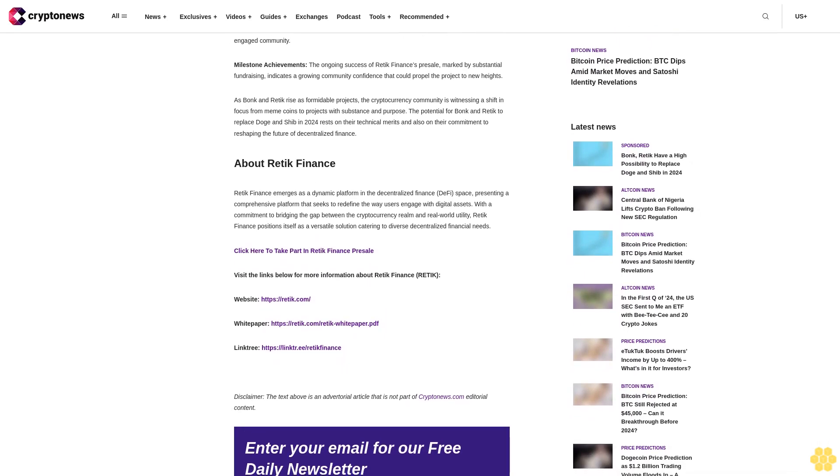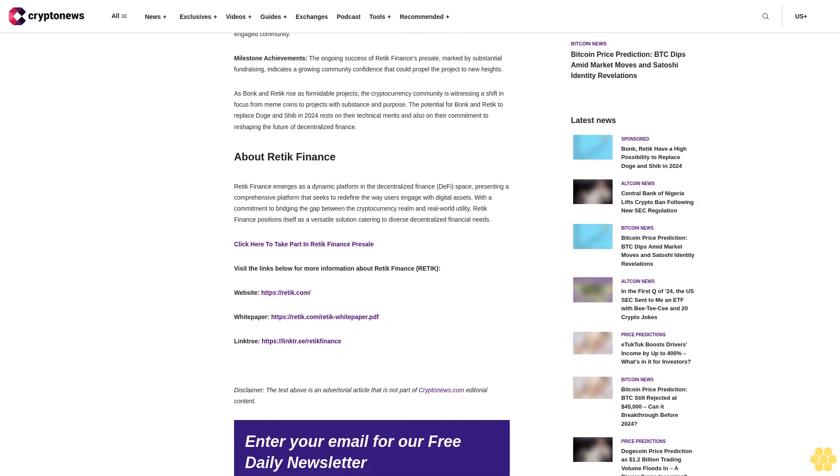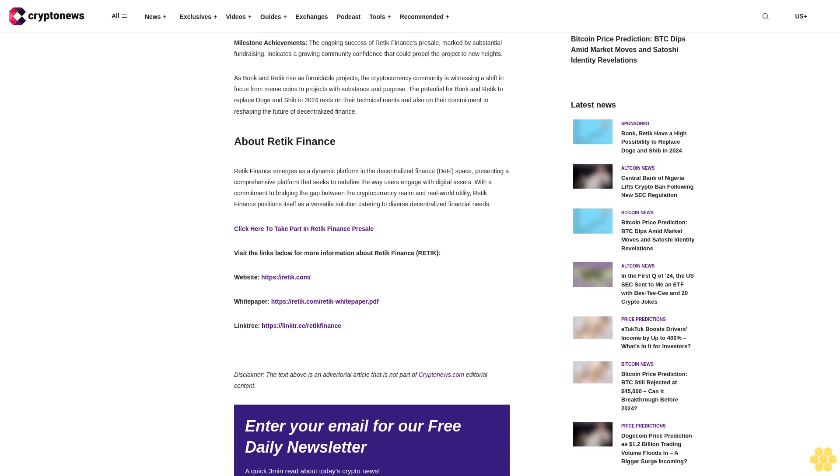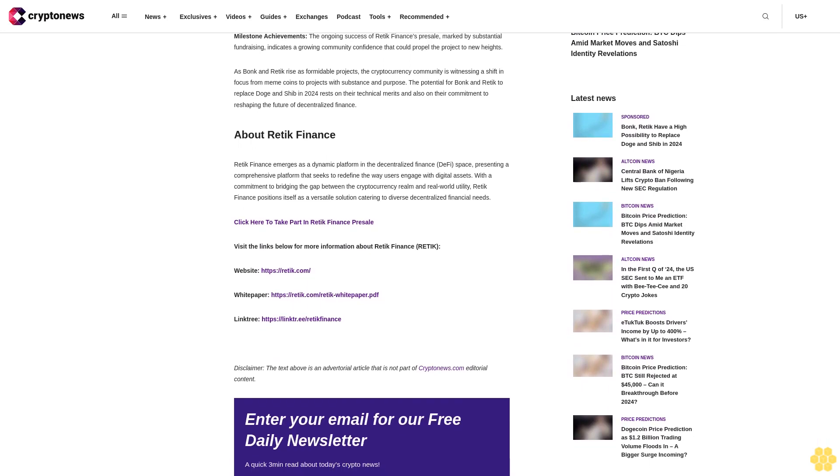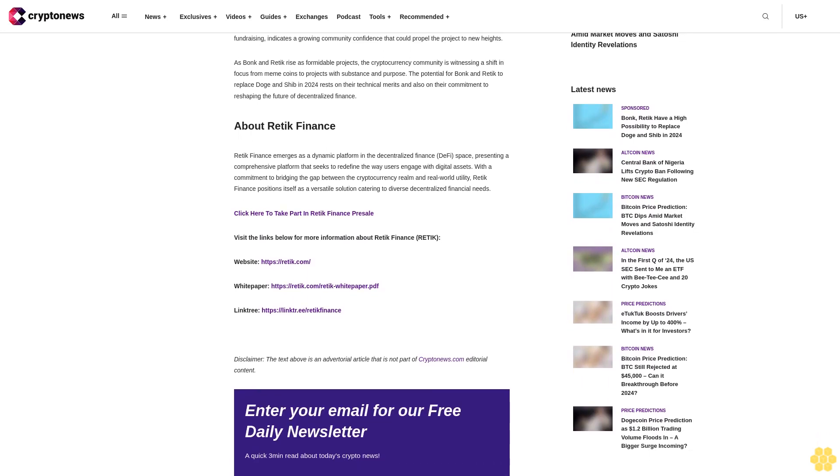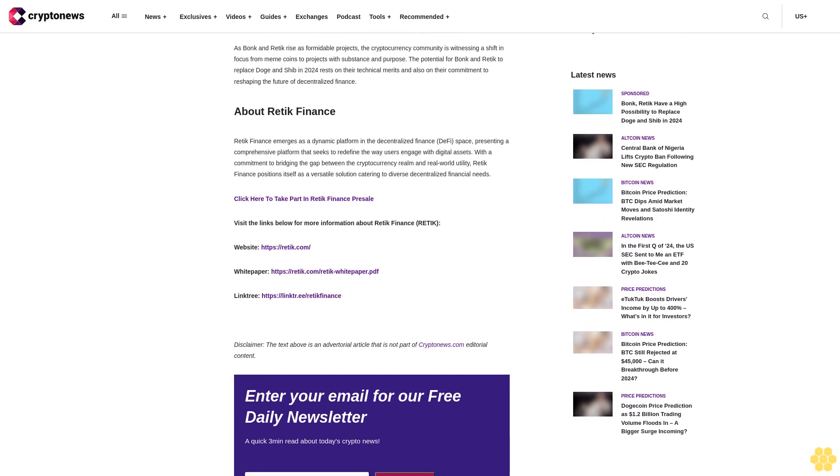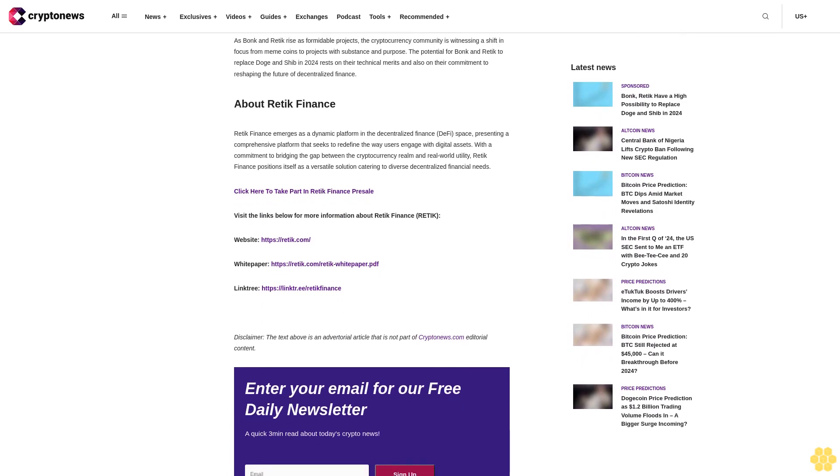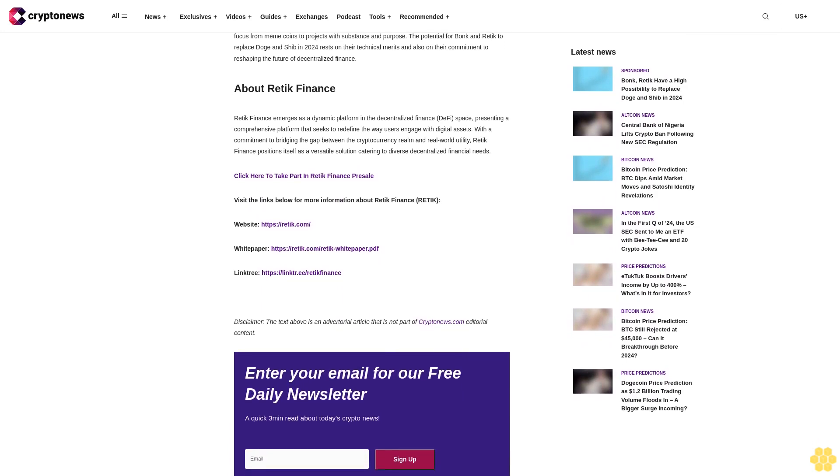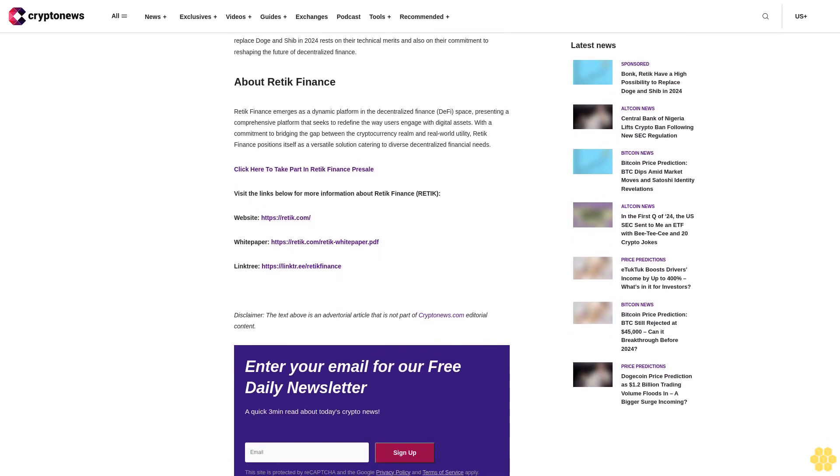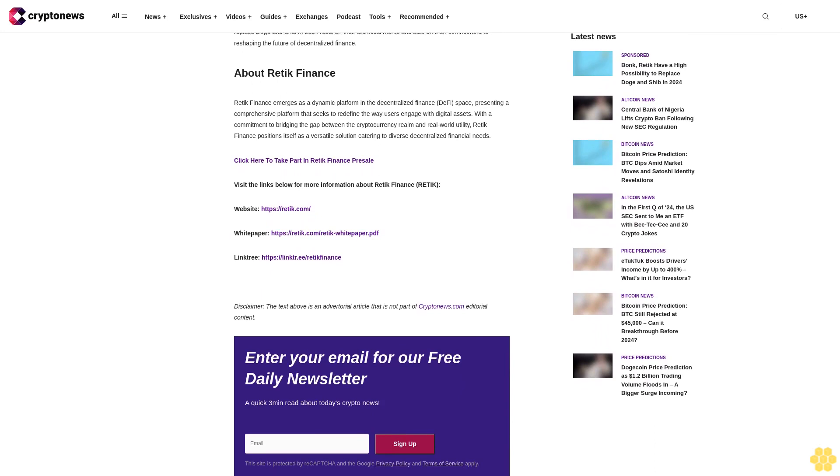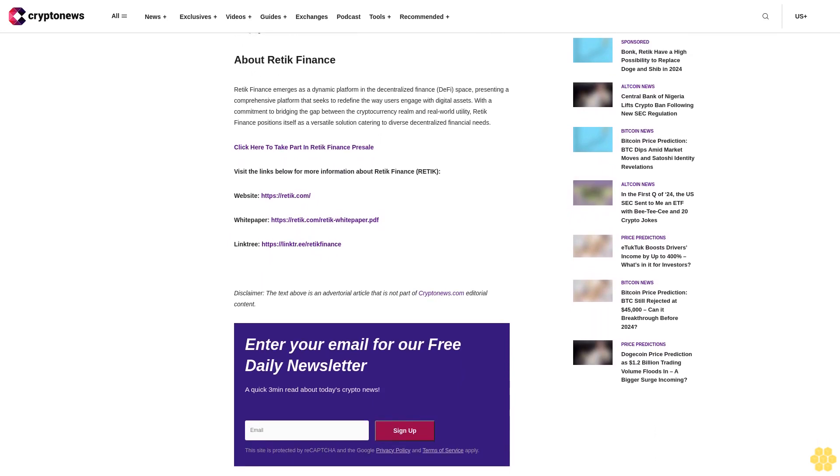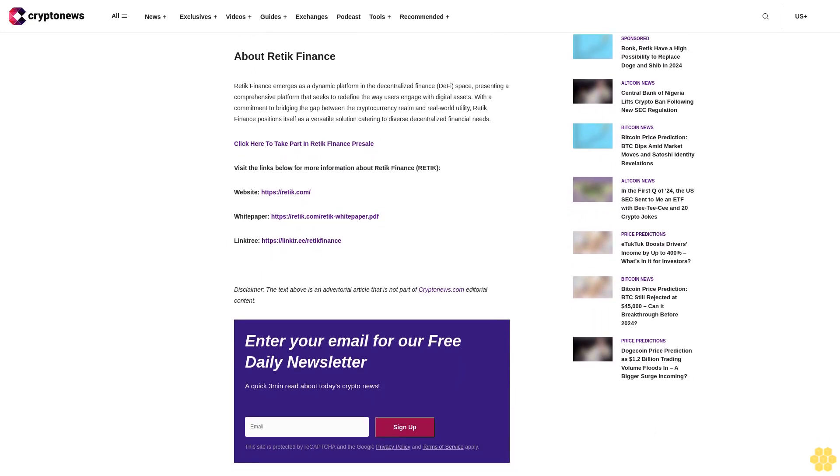At the forefront of this revolutionary movement is Reddic Finance, a project driven by a vision that goes beyond the conventional norms of the cryptocurrency space. The team behind Reddic Finance, recognizing the potential of their concept, could have easily sought funding from venture capitalists. However, they chose a different path, one that aligns with the true ethos of decentralization.